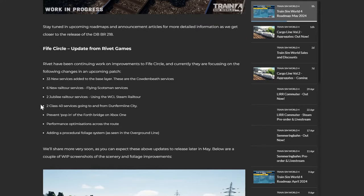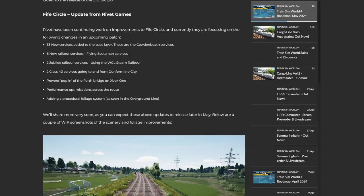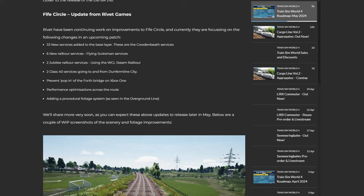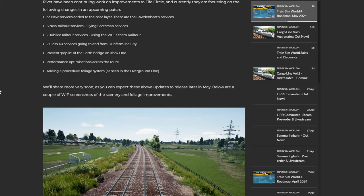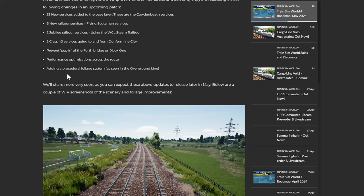So the Five Circle. Rivet have been continuing work on improvements to the Five Circle, and currently they are focusing on the following changes in the upcoming patch. So 33 new services added to the base layer, being the missing Calden B services, which I don't really know why they weren't there in the first place, unless maybe they were sort of waiting for the 158 to release. Six new rail tour services, two Jubilee rail tour services, two Class 40 services going to and from Macclesfield and City, prevent popping on the Forth Bridge on Xbox One, performance optimization across the route, and also adding a procedural foliage system as seen in the Overground Line.